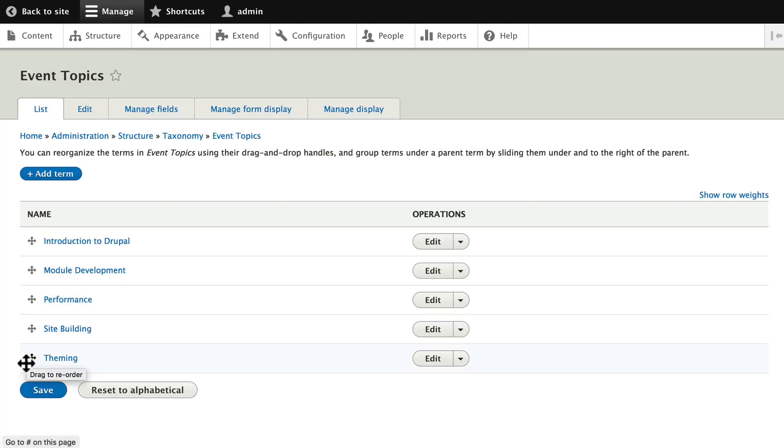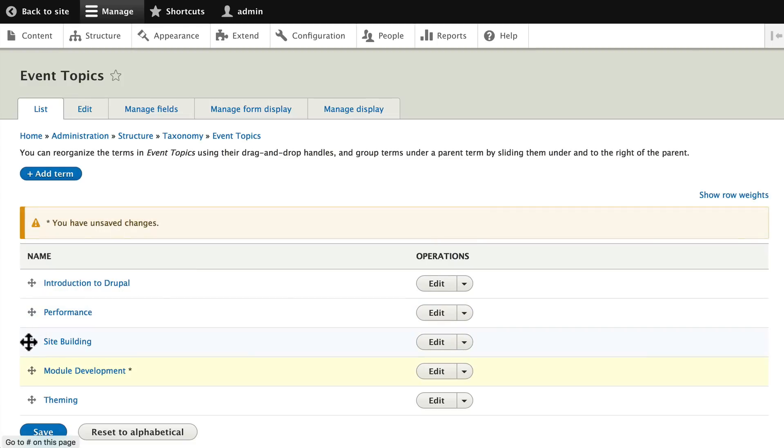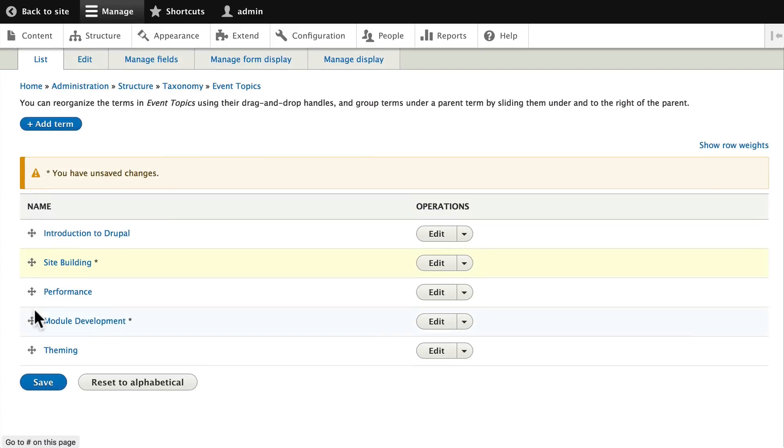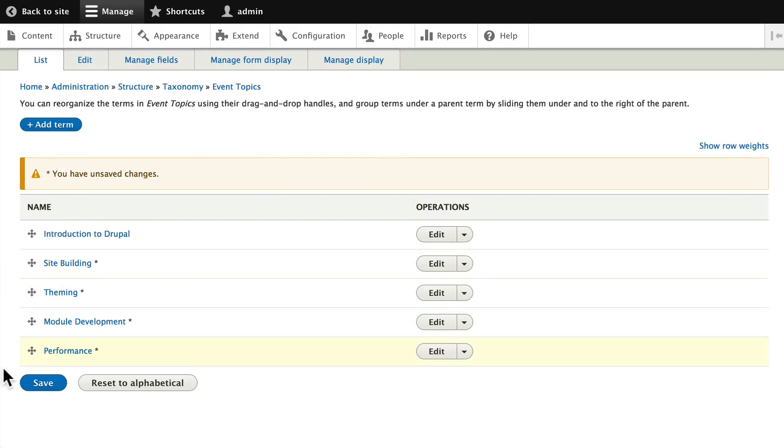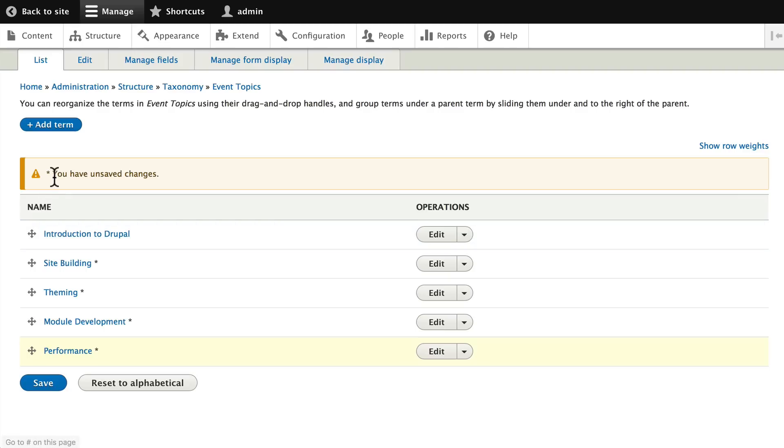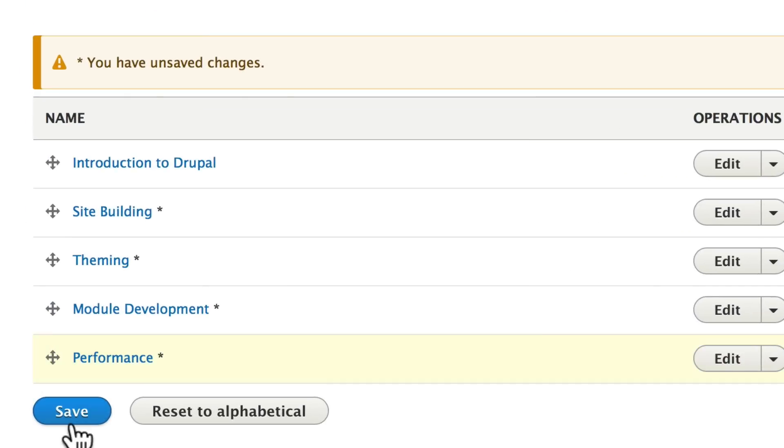Well, I want to keep them in the order of complexity. So I'm going to move module development down, site building up, and I'm going to put theming after site building and then performance at the very end. You'll notice you can just click and drag these. One thing to remember, however, is whenever you do something like this, remember to save your changes. Otherwise, Drupal won't remember them after you leave this screen. Go ahead and click save.